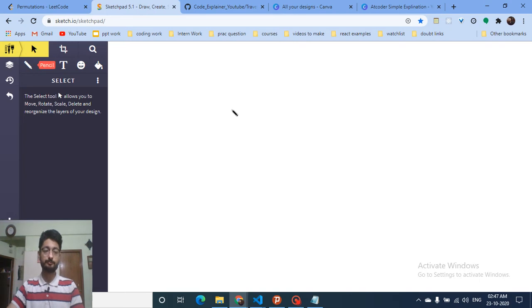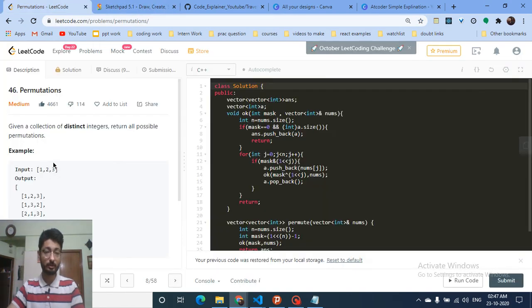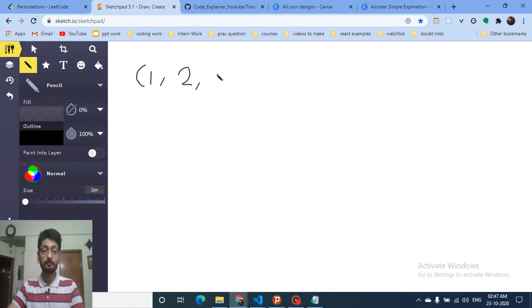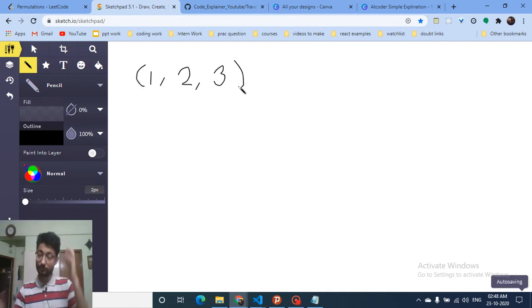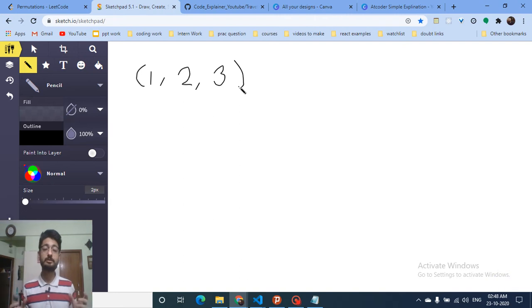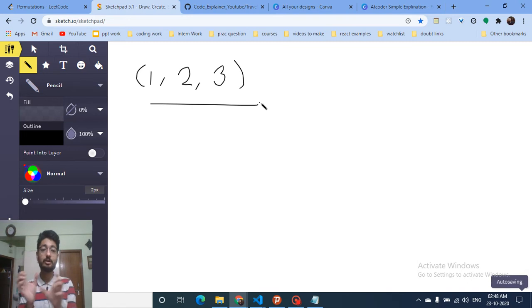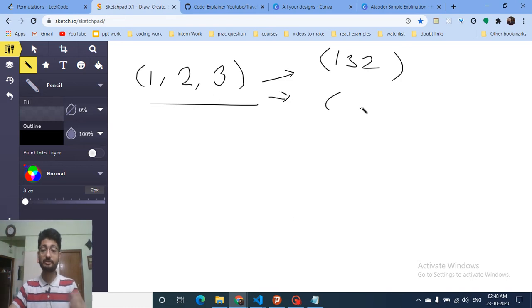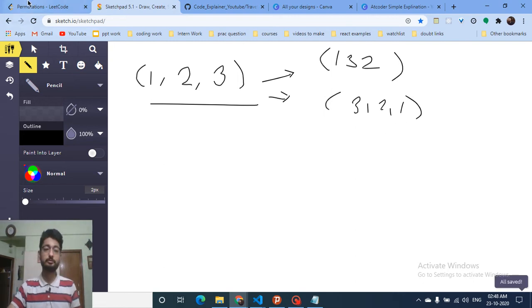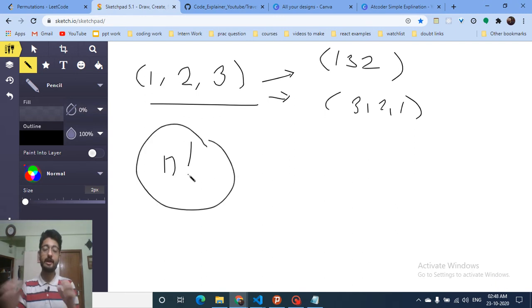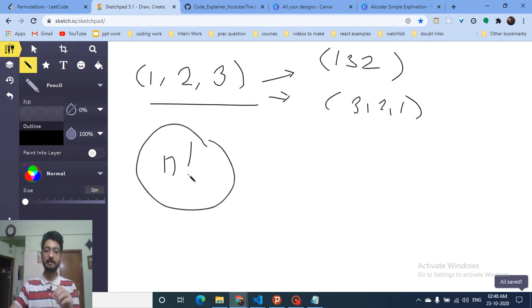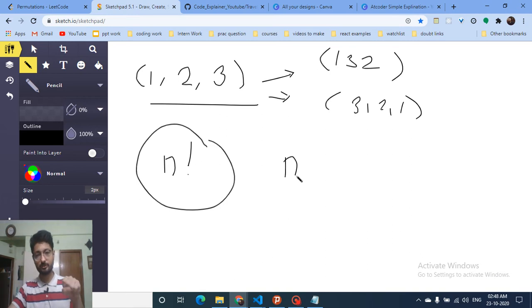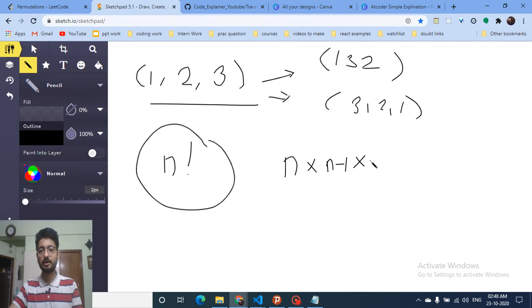So what is a permutation? As you can see in this problem you are given 1, 2, 3. Permutation means if you shuffle these numbers, what are the possible series you can get? For example, 1, 2, 3 is one series; 1, 3, 2 is a valid permutation; 3, 1, 2 is also a valid permutation. The total number of permutations is N factorial — for the first position you have N choices, the next N minus one, and so on.